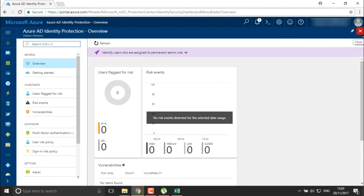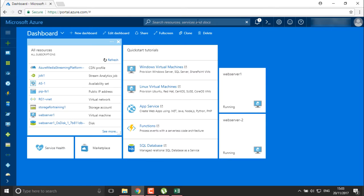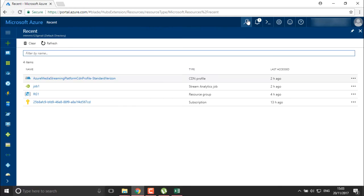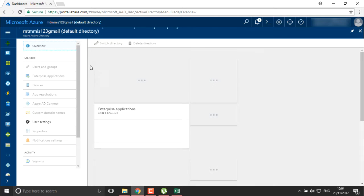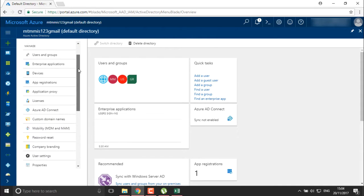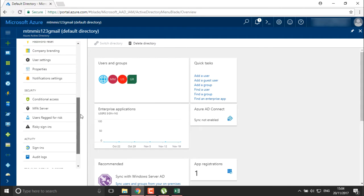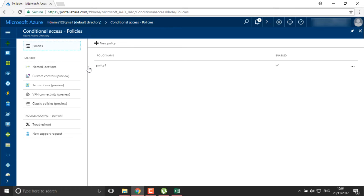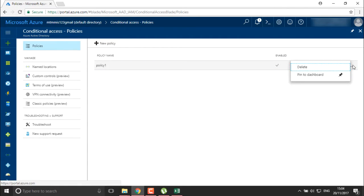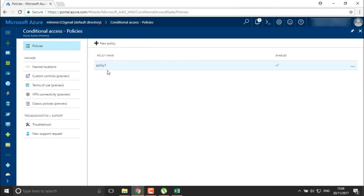To create this kind of policy and provide securities, we can go into Active Directory. In the security panel, you'll find a security option where you have conditional access, users flagged for risk, and risky sign-ins. Conditional access allows you to create protections and define policies for a particular user. Right now there is one policy created — I want to create another policy for my users.